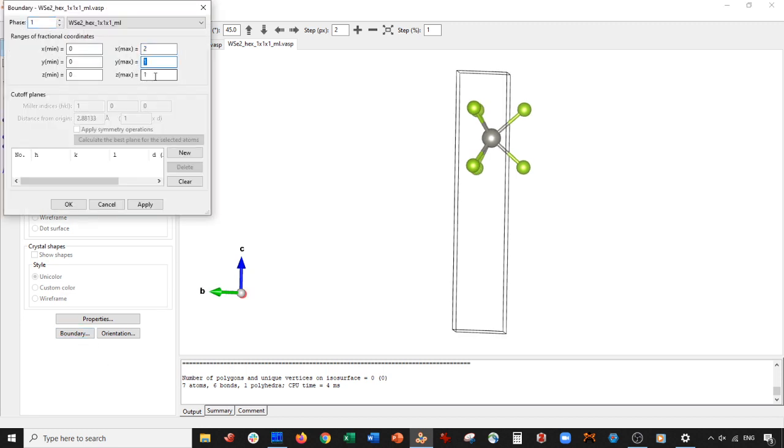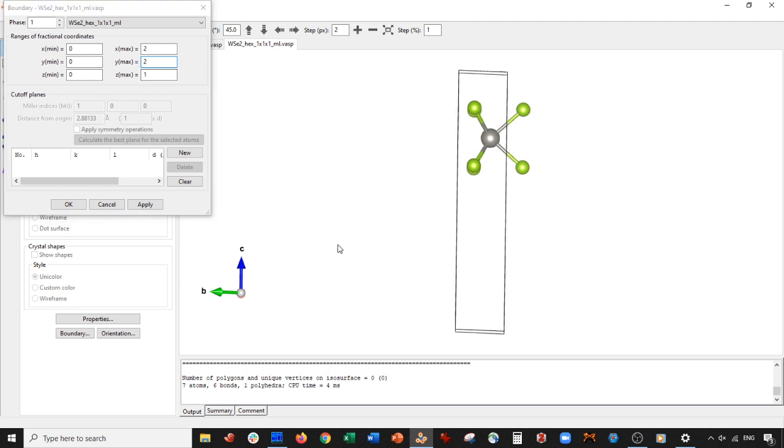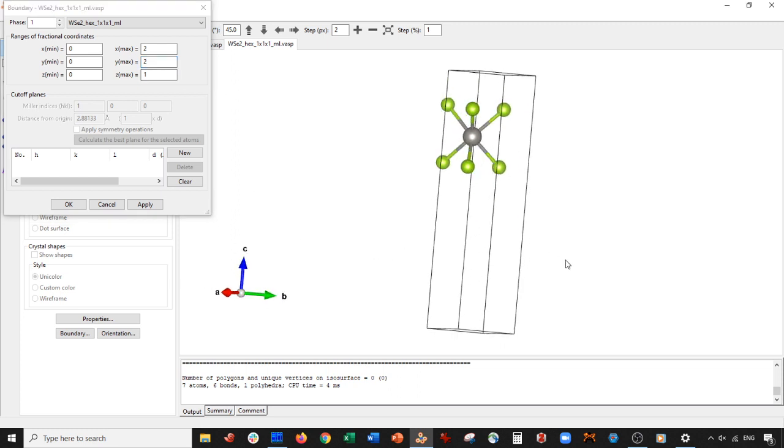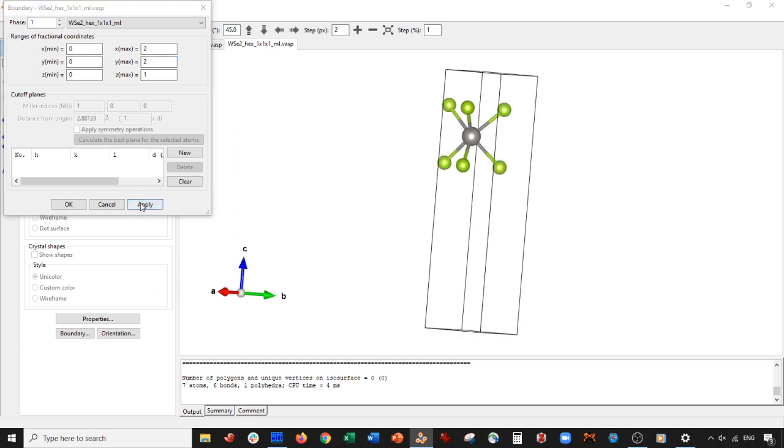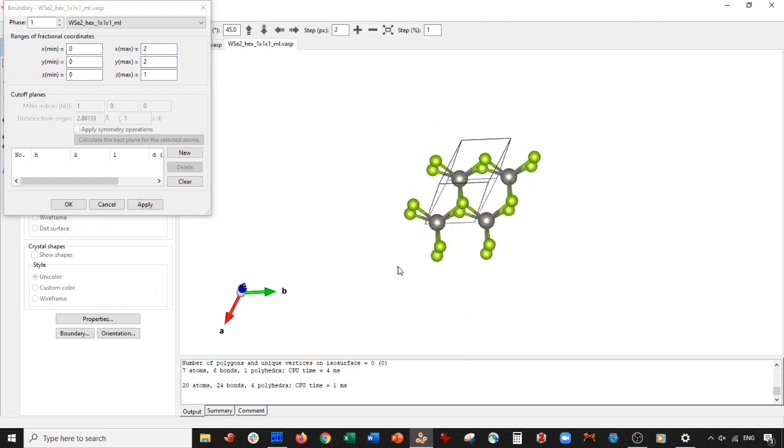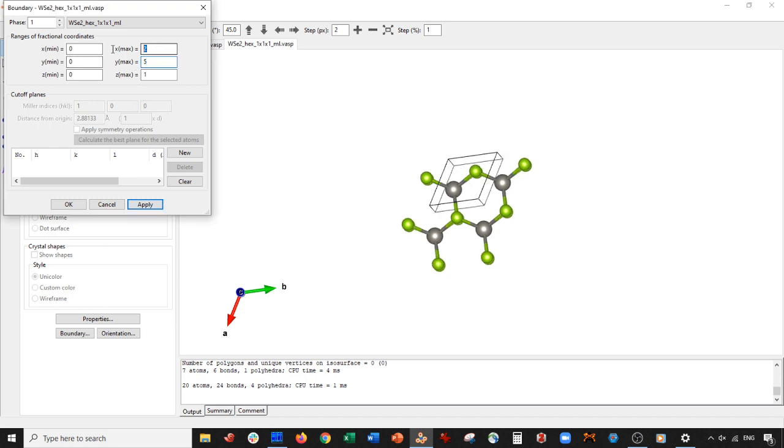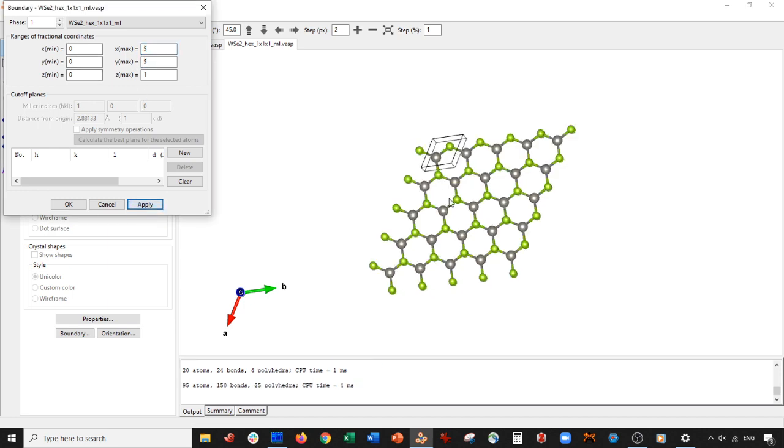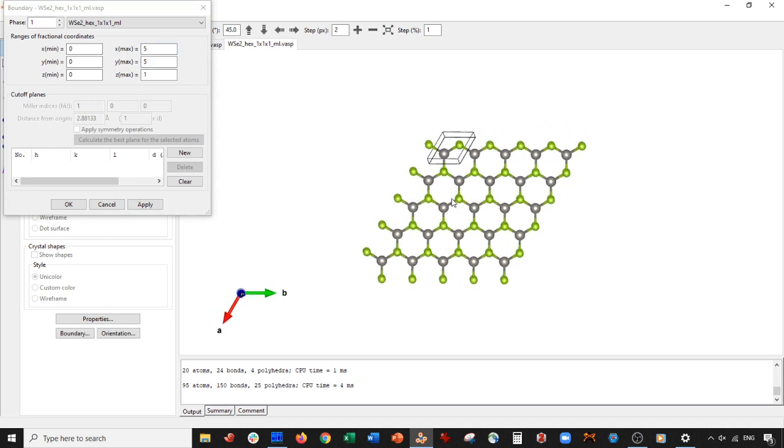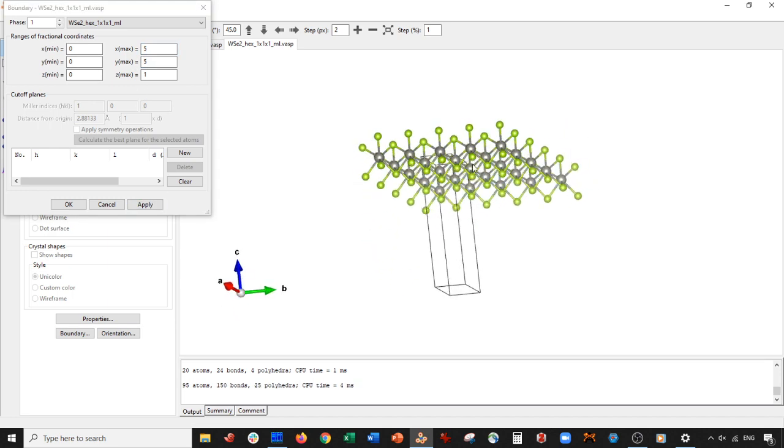So basically there's our monolayer right there. And then what we do to just visualize this is we can do 2x2, so in the A and B direction. And you can see basically there you are making your monolayer.